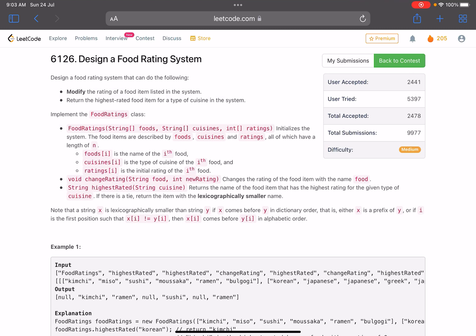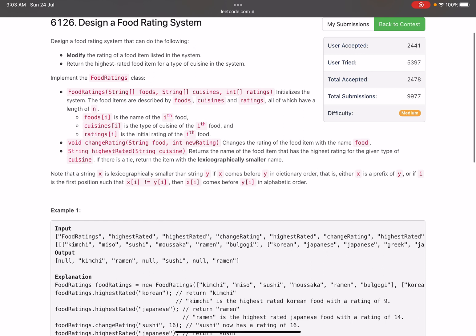Hello everyone, hope you all are doing well. In this video we'll discuss the third problem of LeetCode weekly contest 303. It's a medium level problem. The problem name is 'Design a Food Rating System'. We need to design a food rating system that can modify the rating of a food item listed in the system, and return the highest rated food item for a type of cuisine. We need to implement the FoodRating class.